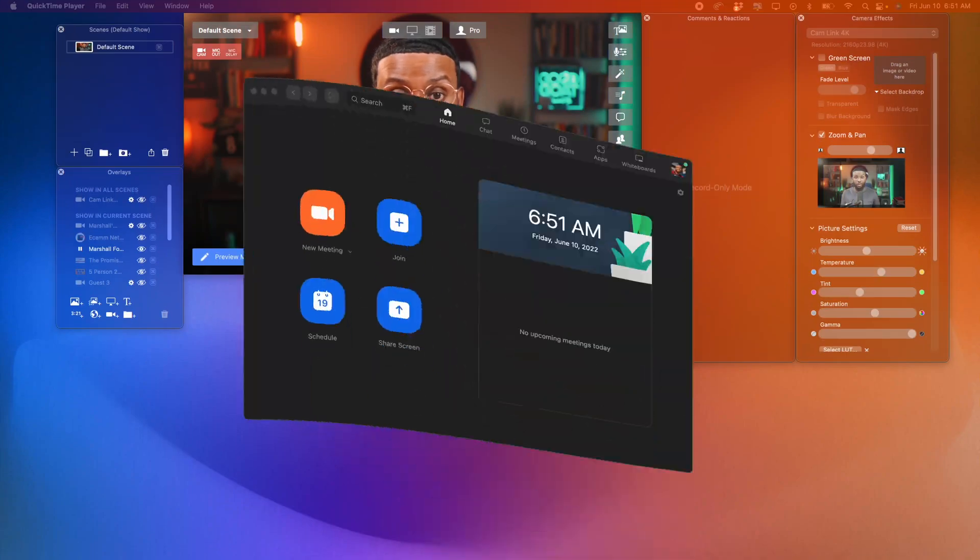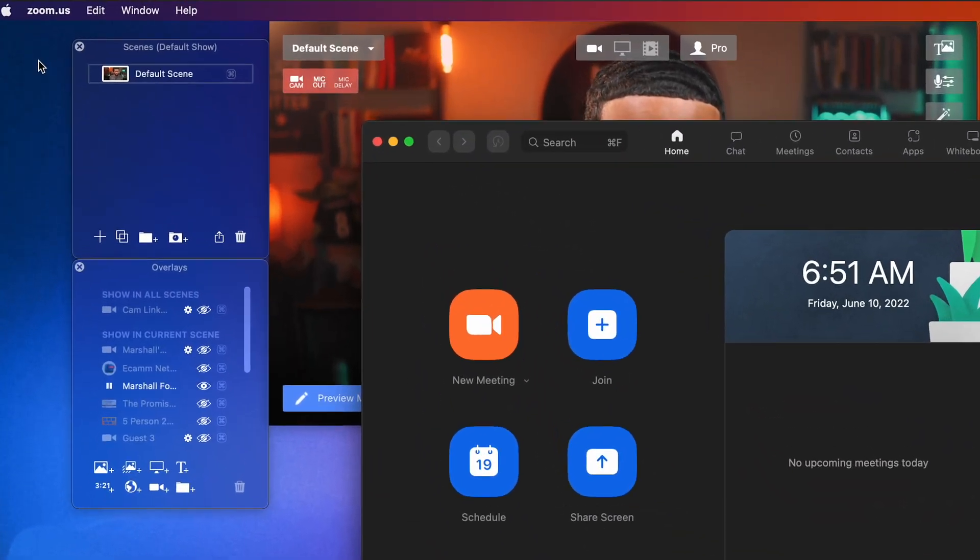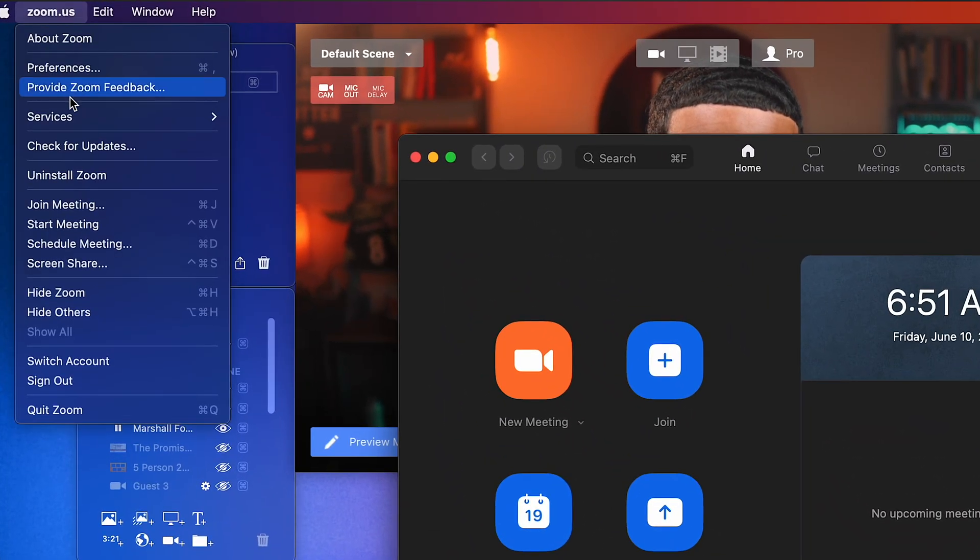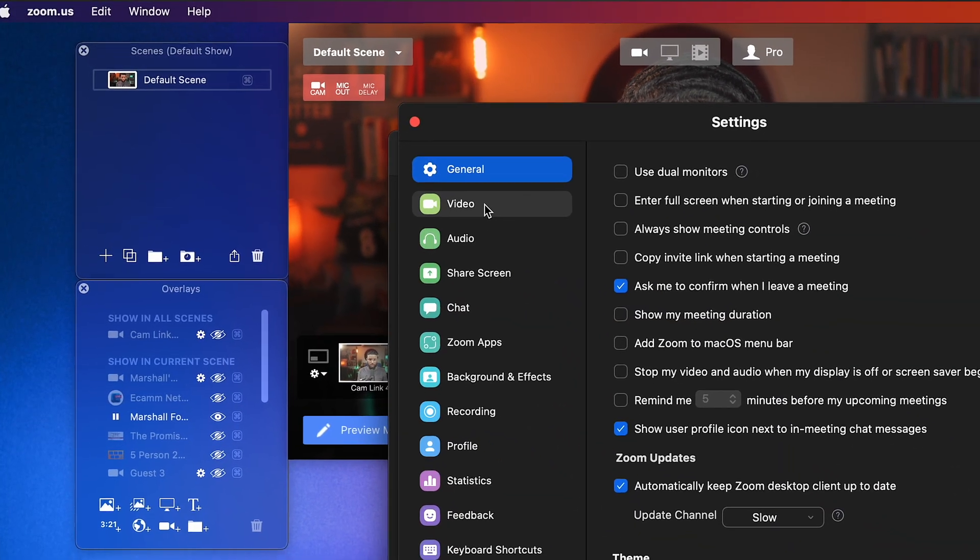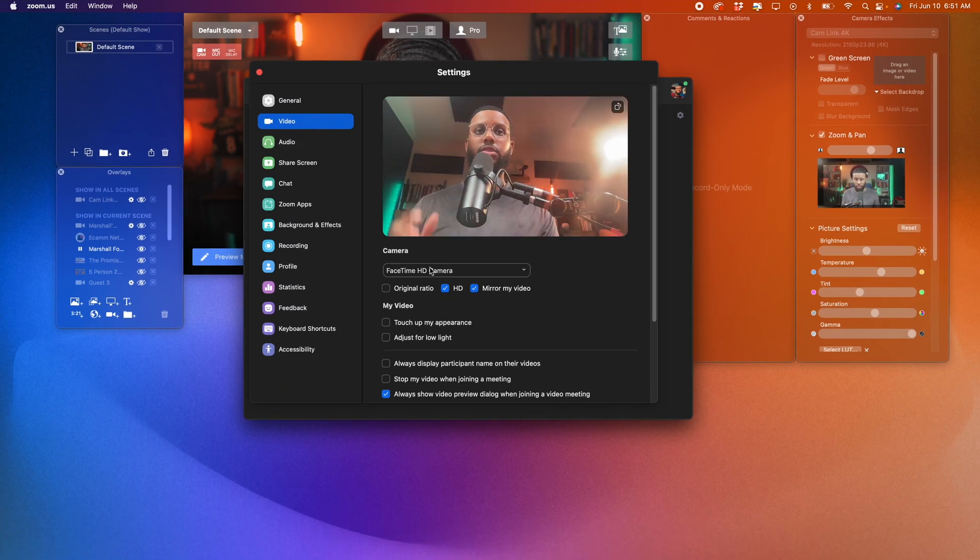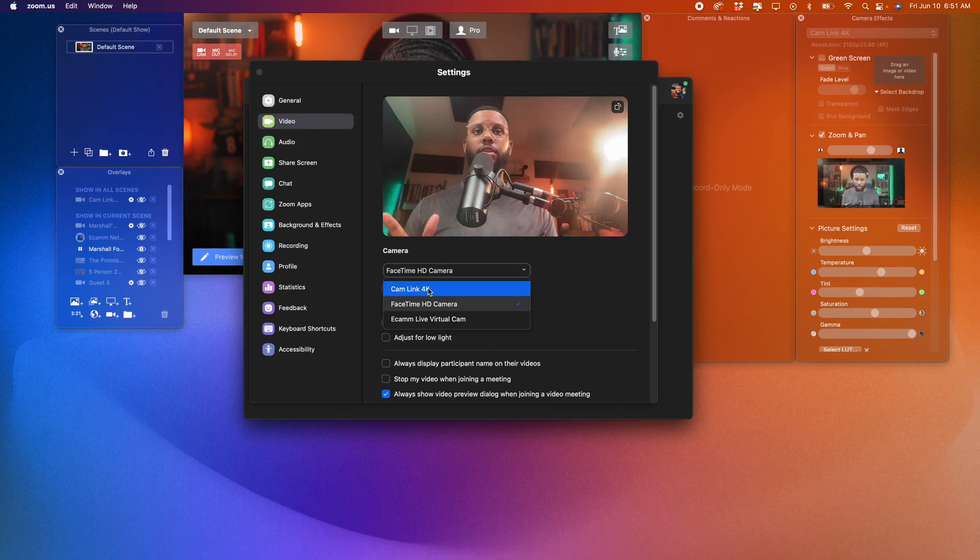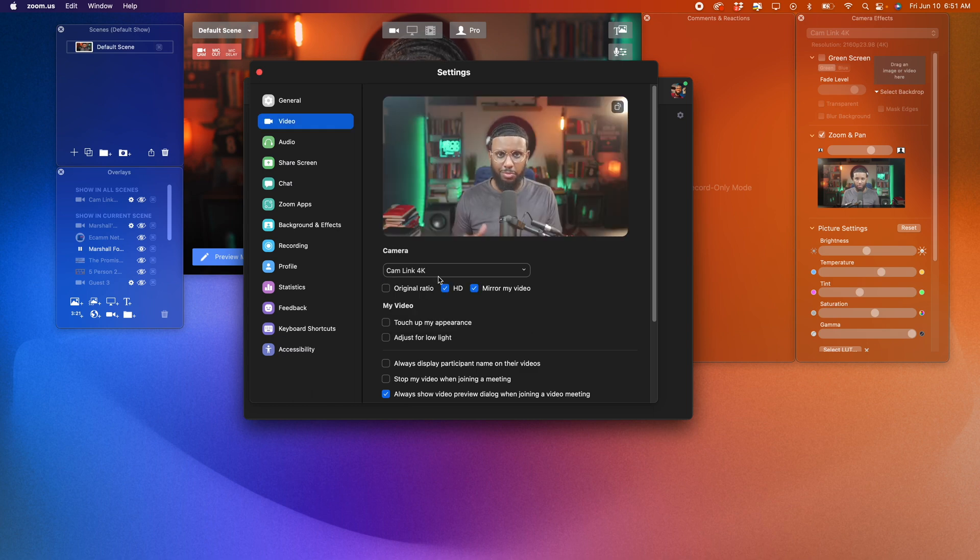All right. So go ahead and open up Zoom. Go up to the menu, Preferences, go over to Video. You'll see your built-in web camera here. You may also see a Cam Link if you're connected this way. So you may be wondering, okay, why not just use the Cam Link if it shows up in Zoom?